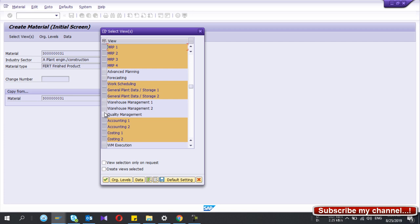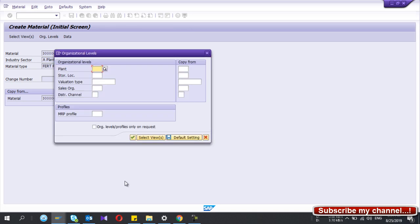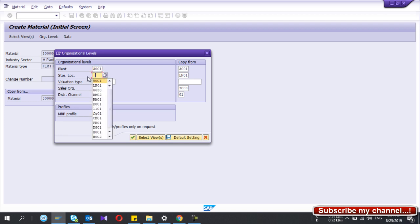If you are using Quality Management, you can select that as well. Accounting 1 and 2 and Costing 1 and 2 are a must. Then select the organization levels — I'm going to copy from the existing one. You have to give the organization levels that you need to create the material.